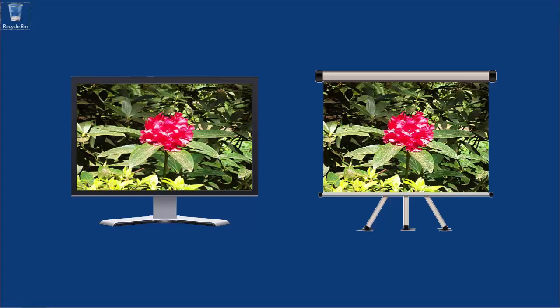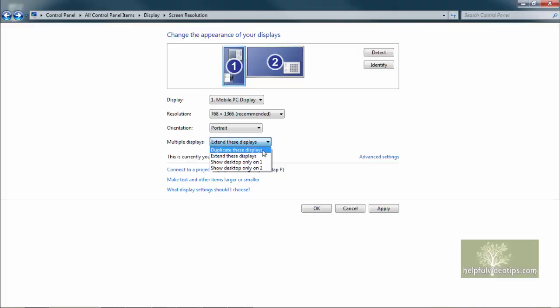Duplicate these displays will show the same images on all connected screens. This can be useful if a projector is hooked up to your computer and you want to see the same images on both the computer and the projector screen.